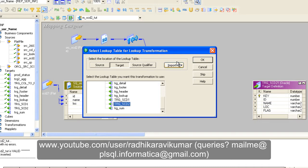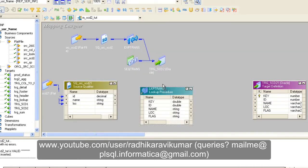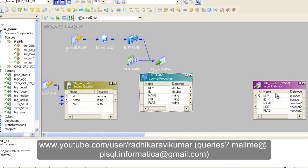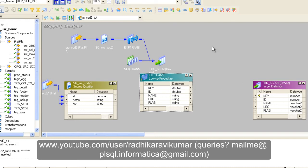We select the target SCD2 as our lookup because we are going to check whether the key is present. Whatever the ID coming from the source — we are going to check whether that respective ID is present in our target or not. If it is present, we are going to do the updation. That is why we create the lookup based on our target database. Make sure you are creating the lookup based on the target database — that is very important.